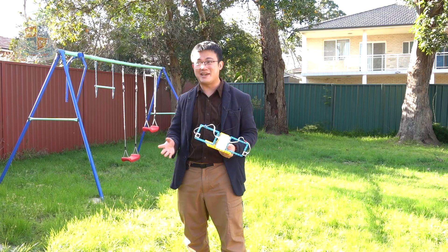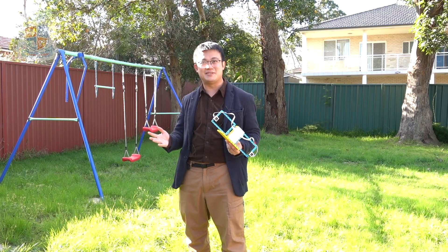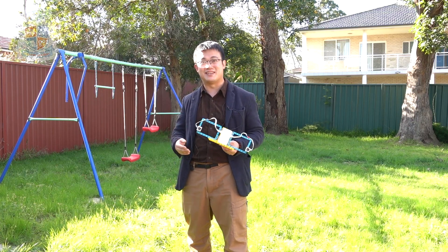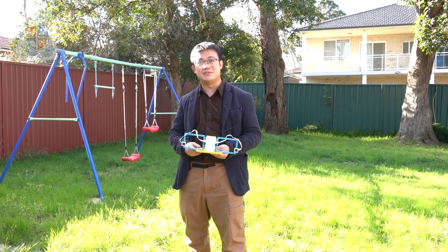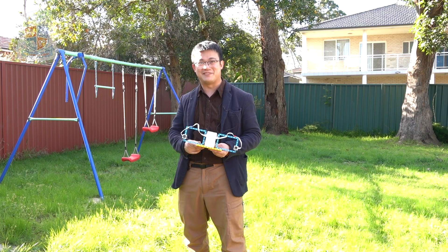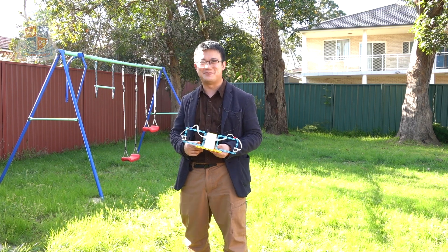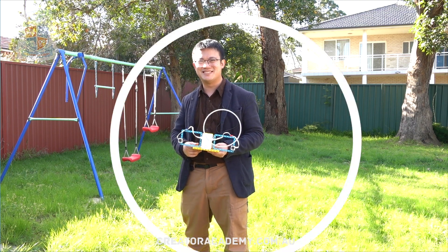G'day everyone. Today we are in my backyard to learn how to build a light gate using the new graphing features in Spike Prime.